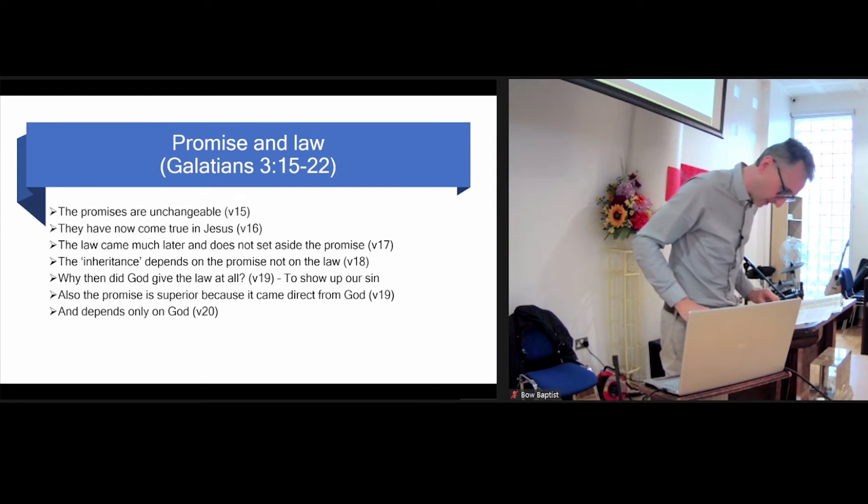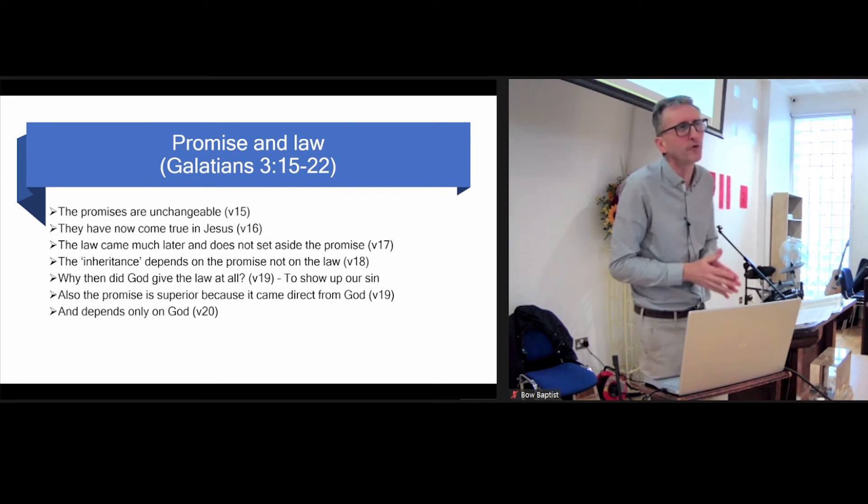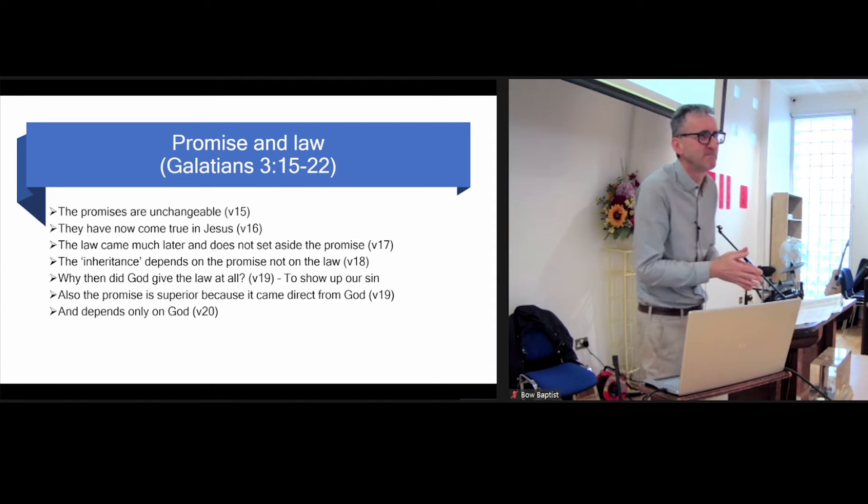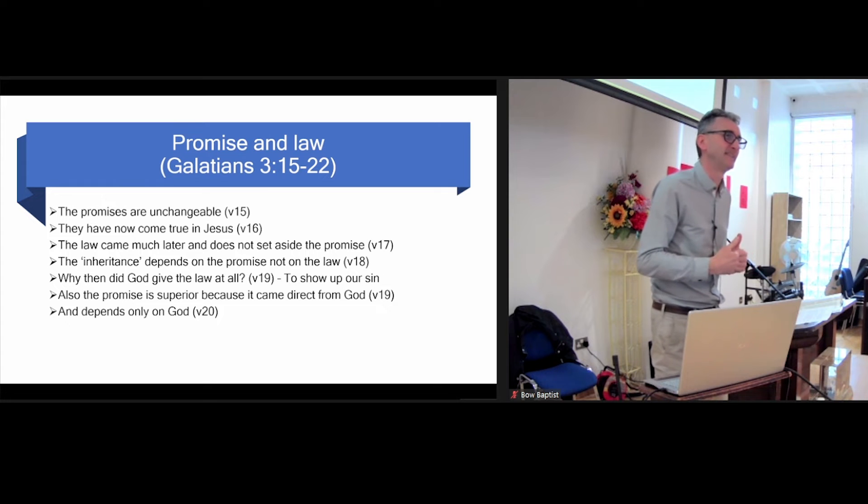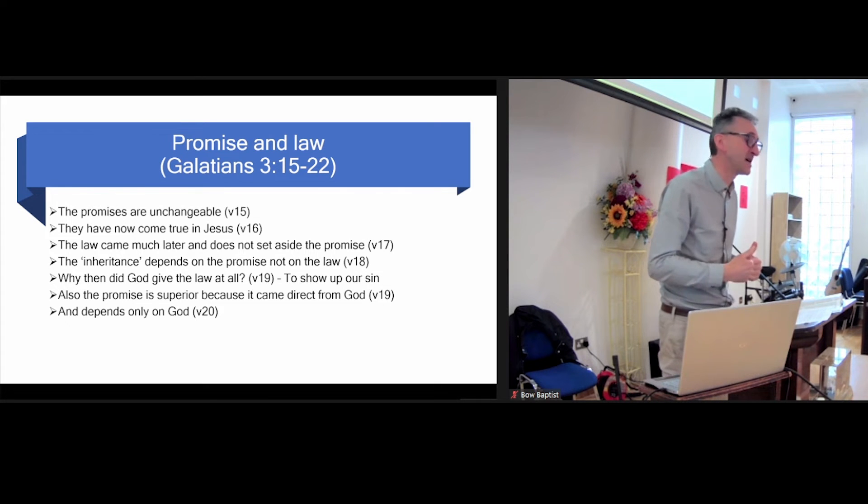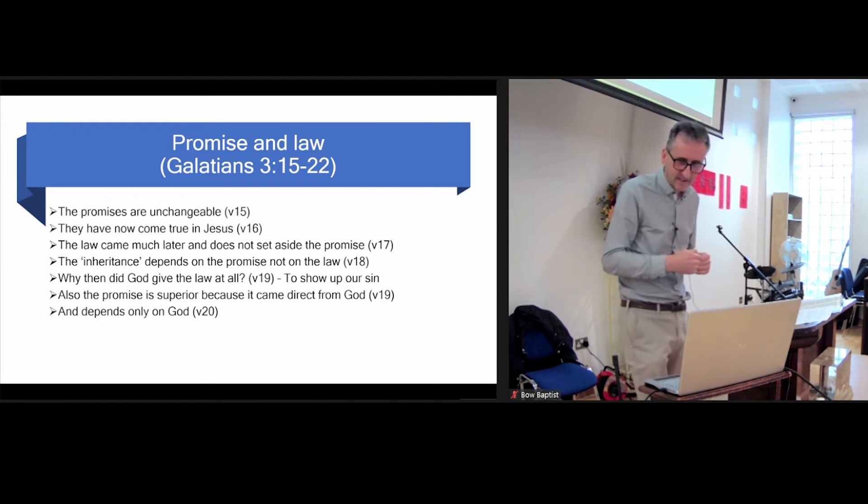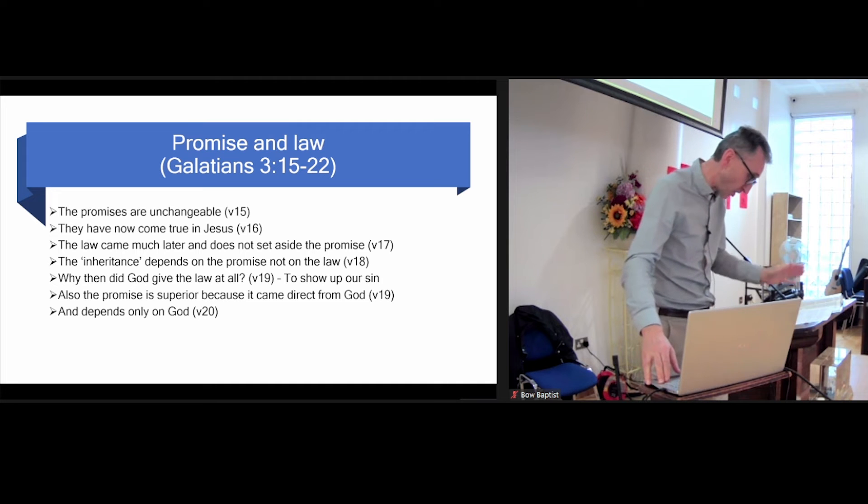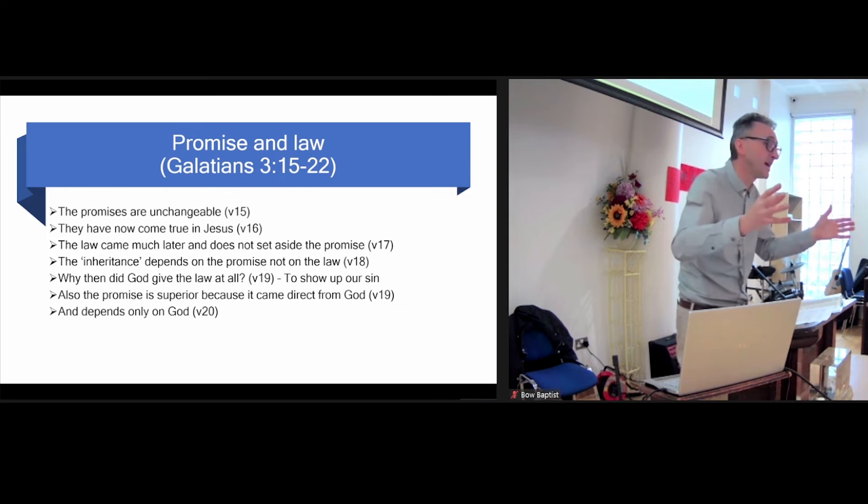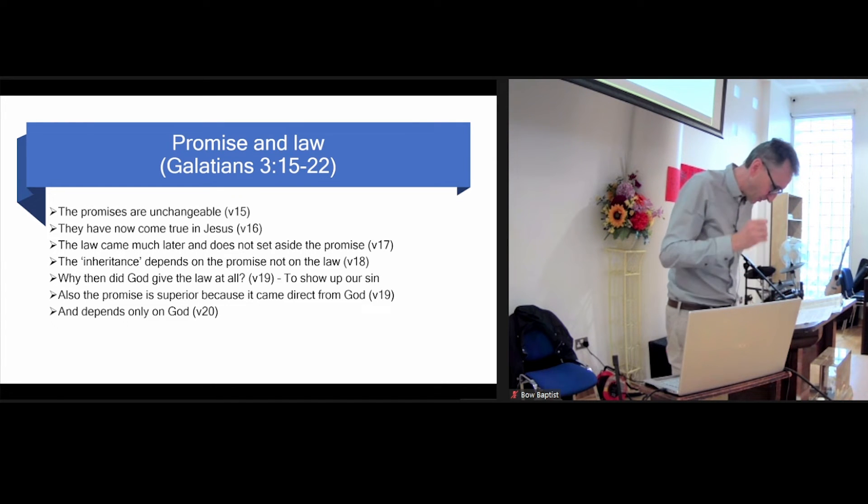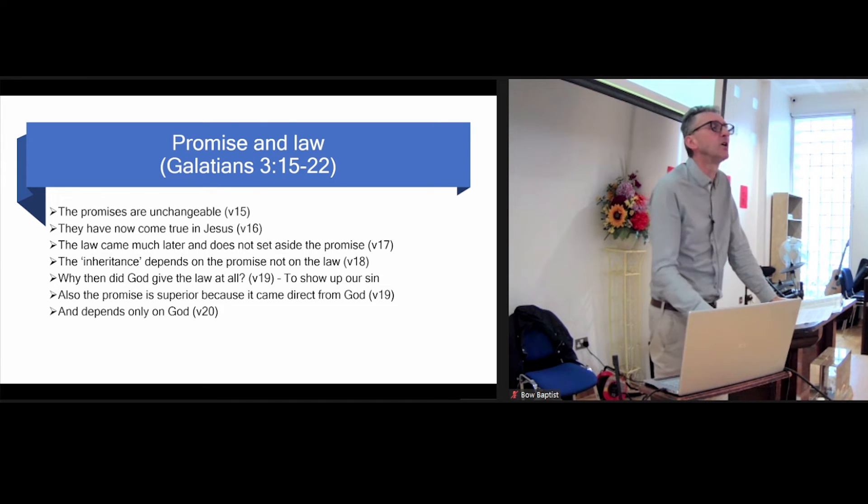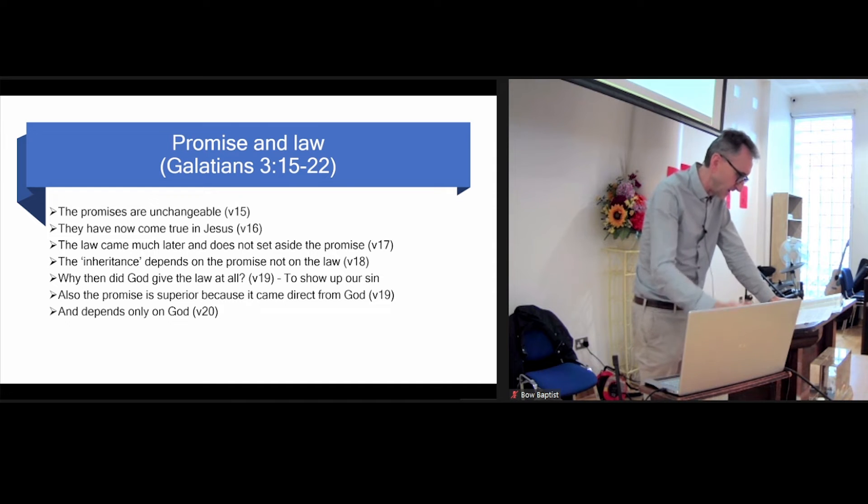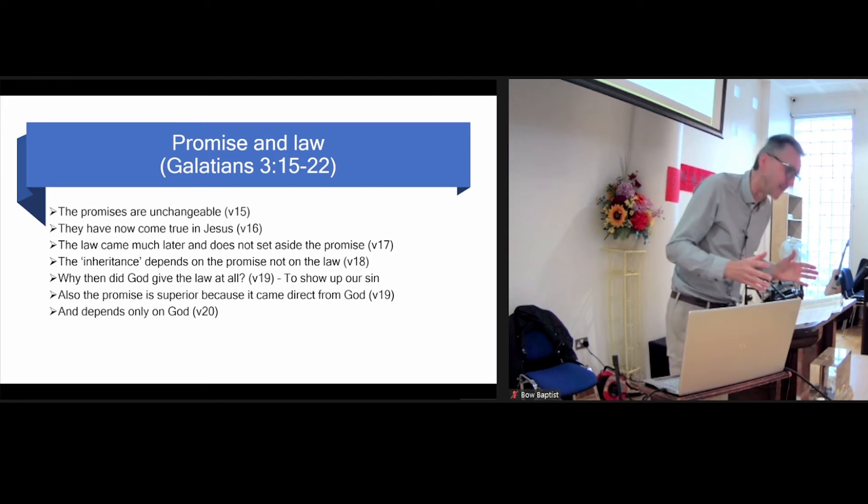It did not depend on Abraham in any shape or form on what he did on his performance. It does not depend on us in any shape or form. It depends only on God, which is very good news for us because we would mess it up. So it depends only on God, whereas the law, of course, was dependent on both parties. You must obey if you want to be blessed. The promise was superior and remains in place and has not been altered or cancelled by the coming of the law later on.